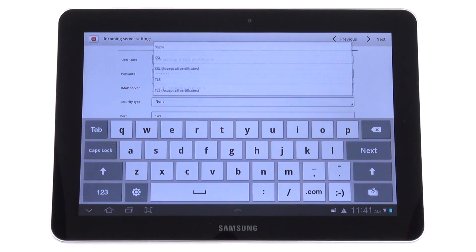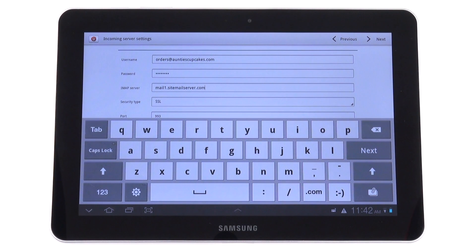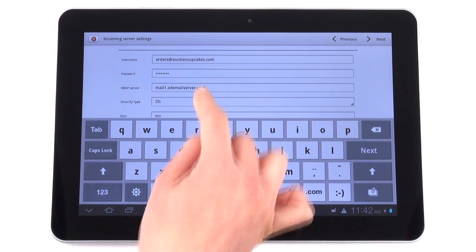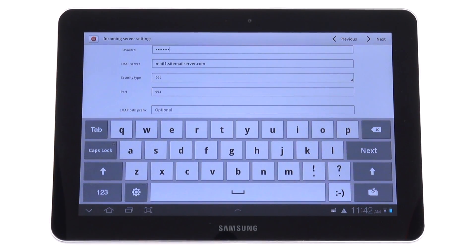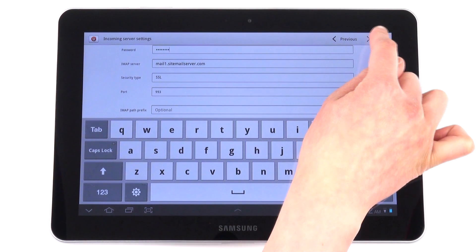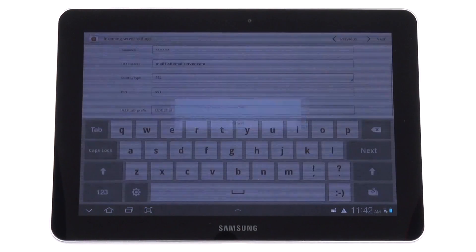For security, we're going to choose SSL, so now data can be transmitted in encrypted form over the internet. We're just going to leave the port as is, and click Next.